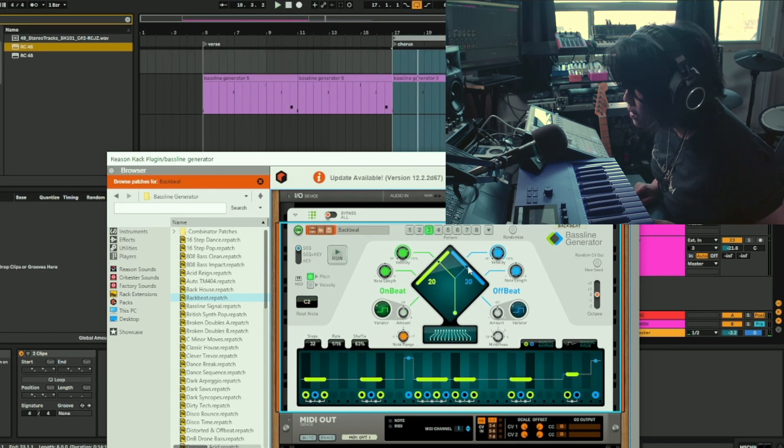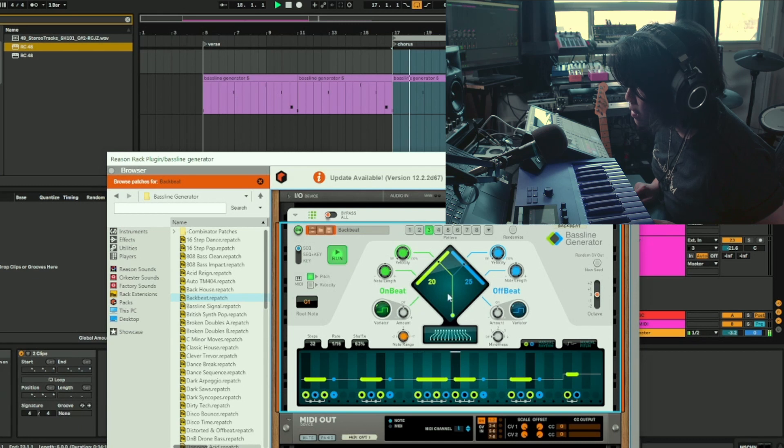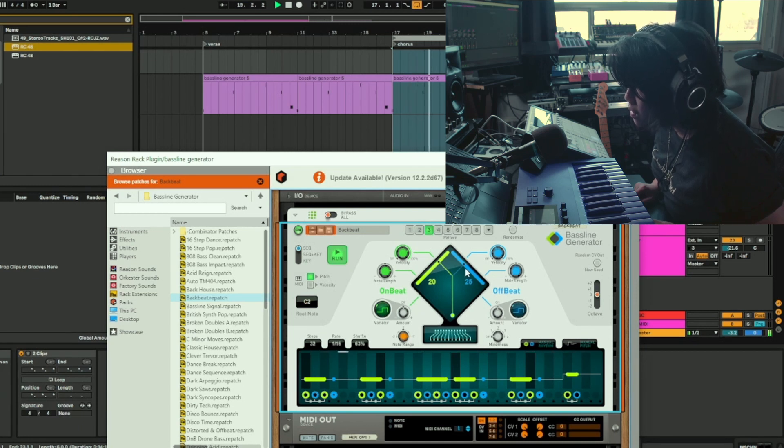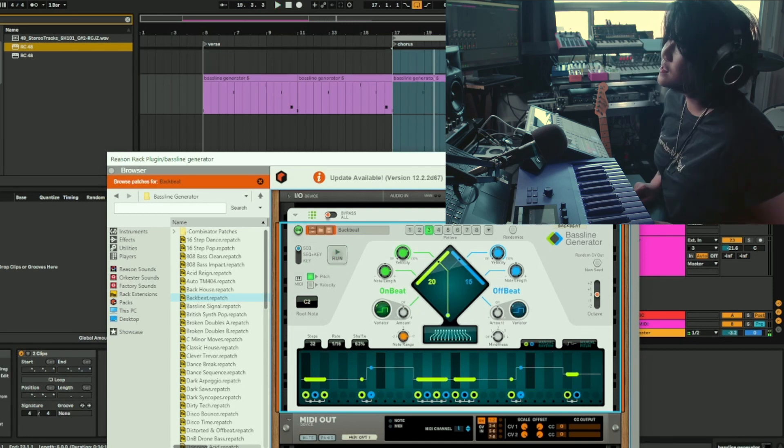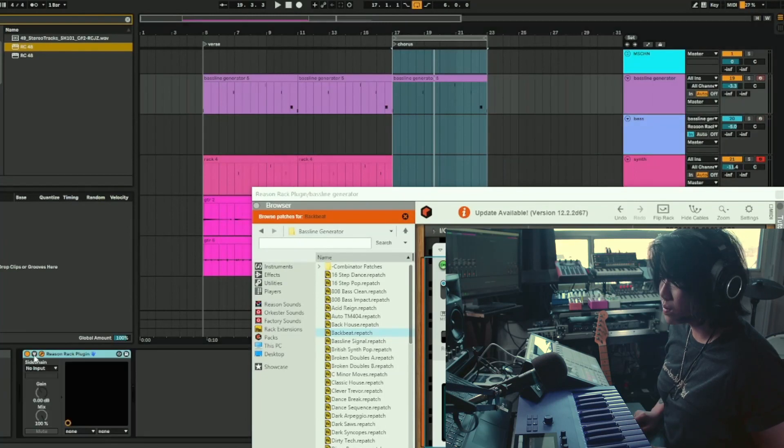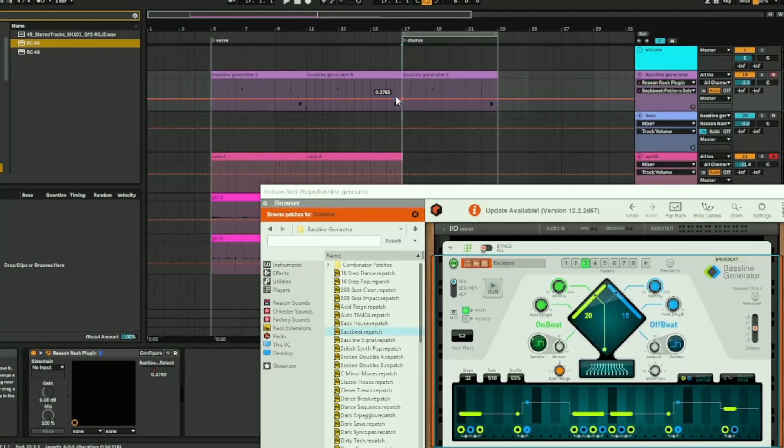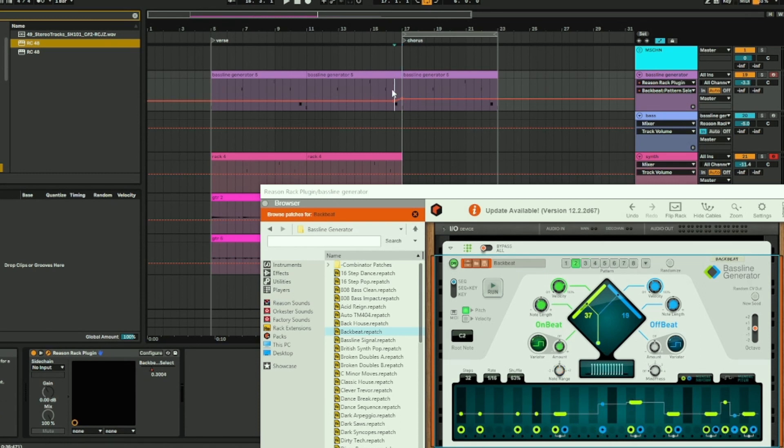Maybe we can increase that up. I think this is good, automate this. This is the chorus where we can do the pattern three, this would be pattern two.